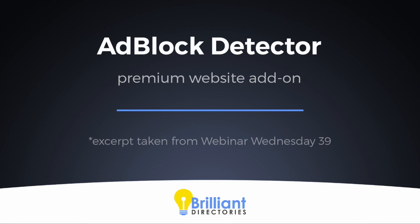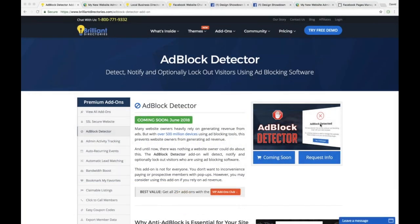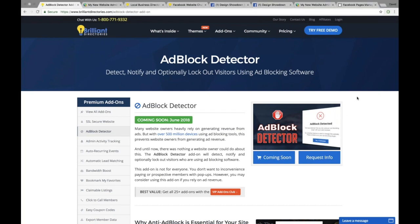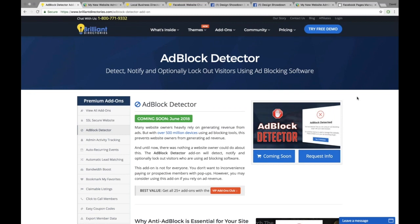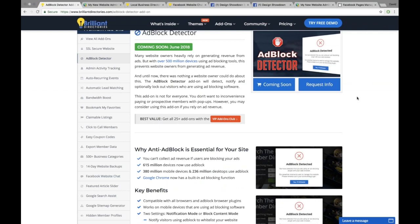This is the first add-on we'll be talking about. It's called AdBlock Detector. It's pretty simple. The basic gist of it is ad-blocking plugins and software have been skyrocketing in popularity over the past several years. I myself am one who actually uses an ad-block plugin. And this can hurt a lot of websites that rely heavily on generating ad revenue.